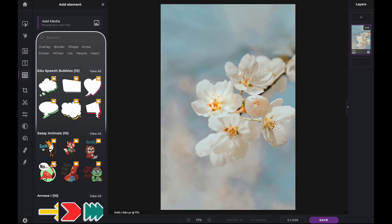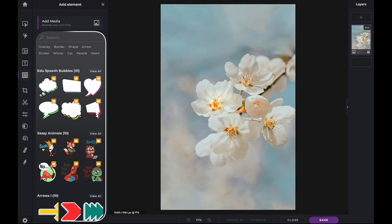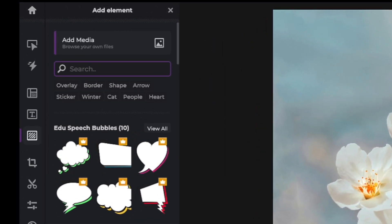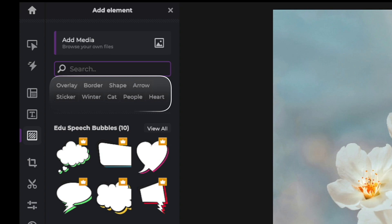Highlighted here are just some of the elements that PixlrX offers. You can also search by using suggested search words, such as overlays, borders, shapes and arrows, or if you prefer, you can make your own searches.